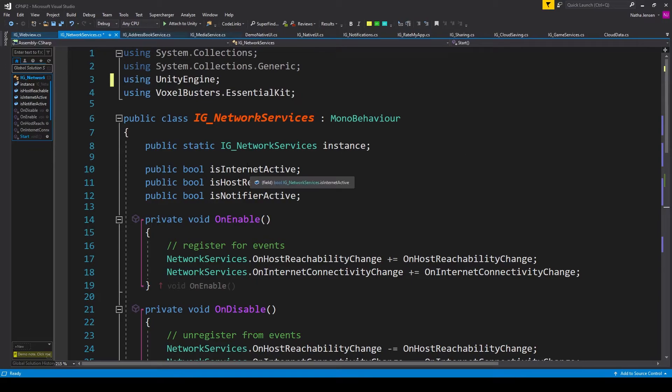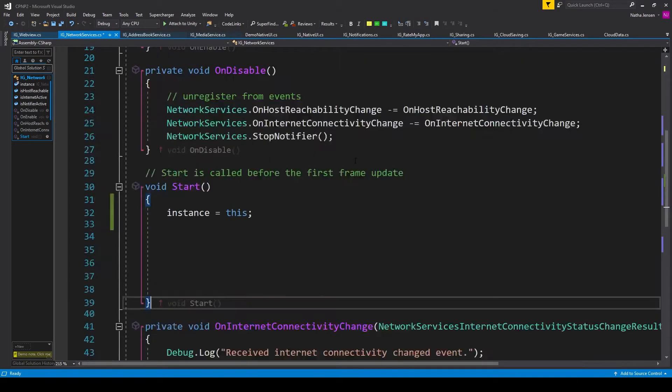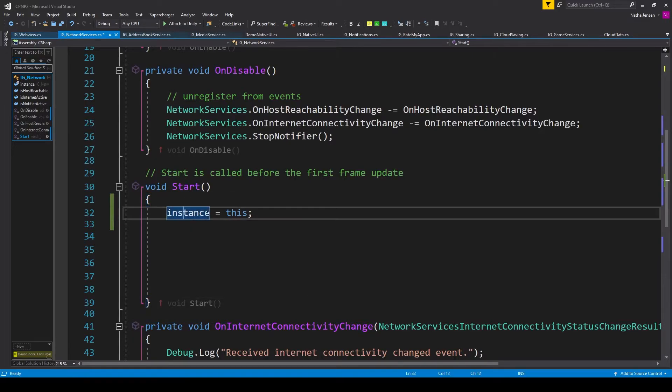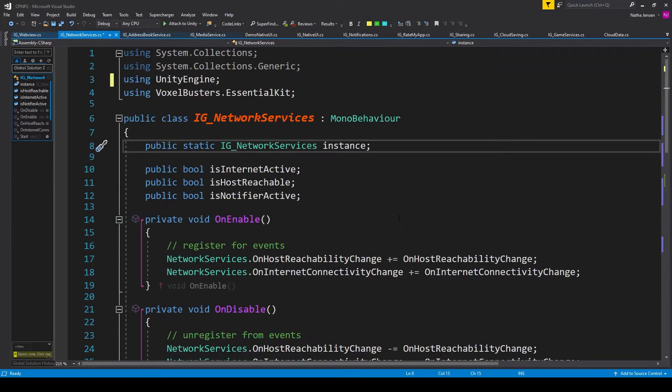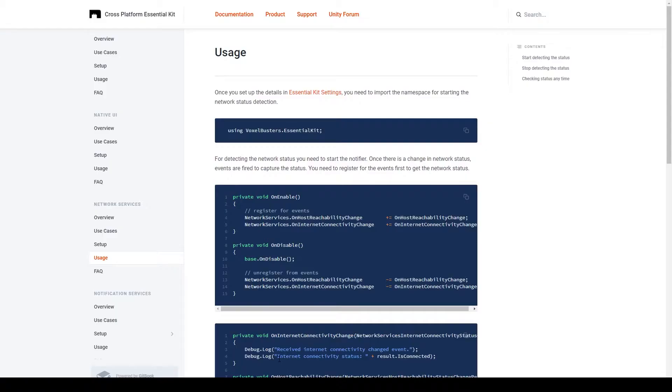Now once you have these variables created, we want to initialize our singleton. And we'll do that within the start function. And so I have instance equals this. This will make it so that we can access any public method or variable in the script from anywhere in our project. From here, we can jump back to the documentation.